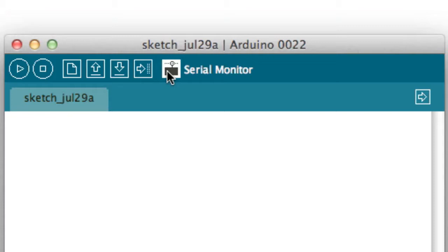This blank area is where you will write your program, and this black area down here will display any errors found in your program after verifying.